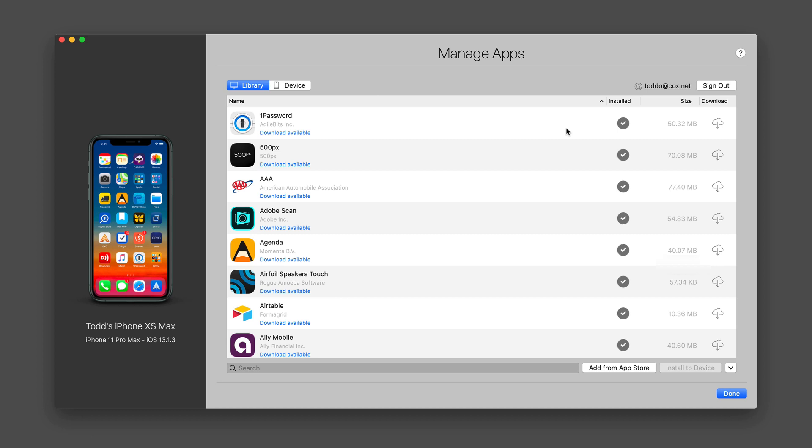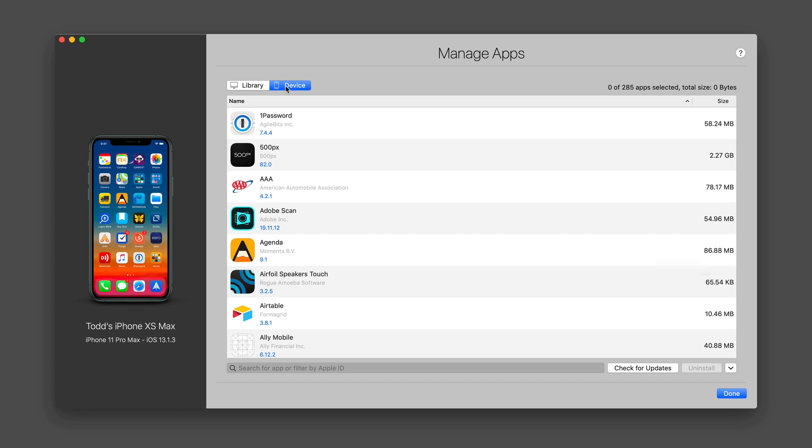This is what you used to be able to do with iTunes when you would download the actual IPA files. I can also check to see what's on the device itself. And these are the ones that are there.